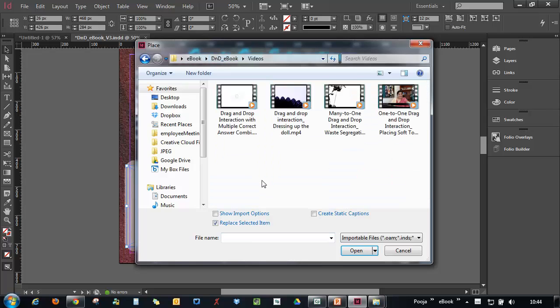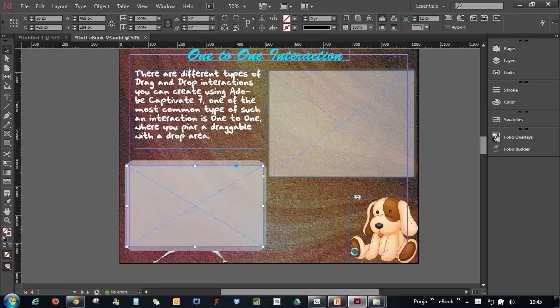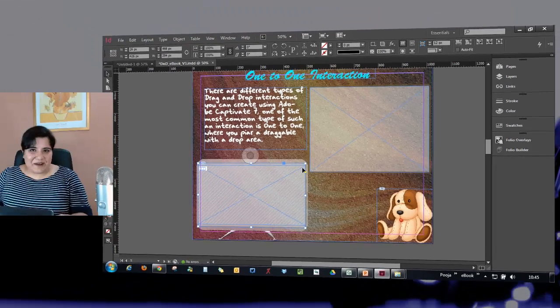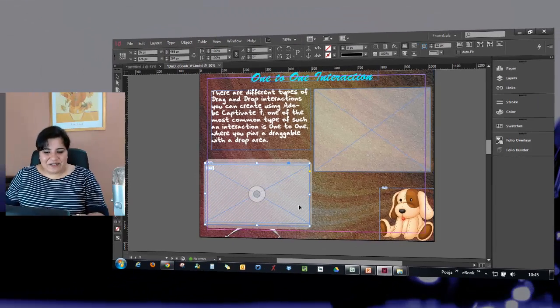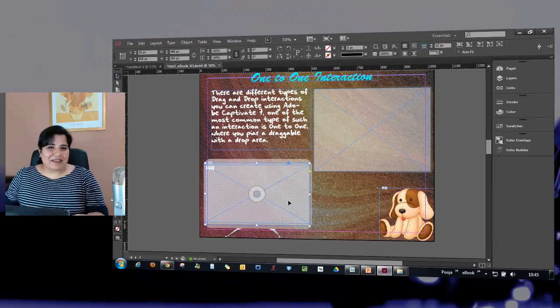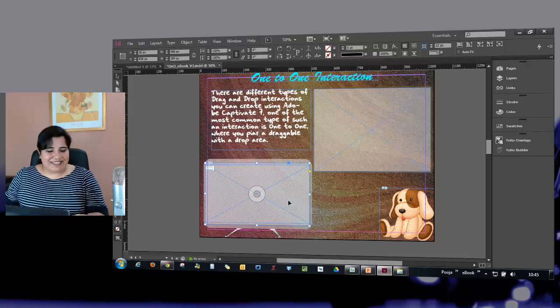I will navigate to the folder and I will select the video and click Open. This video is now added to this particular page.